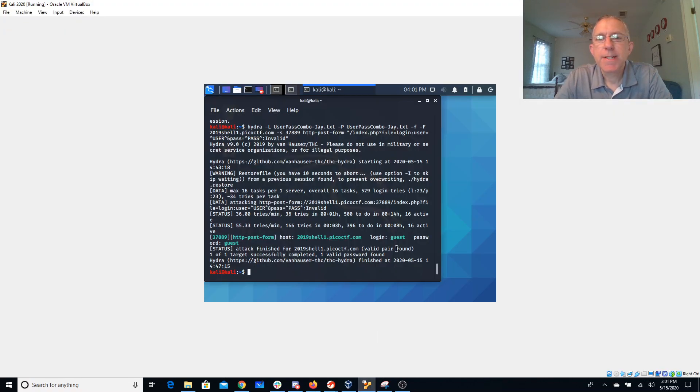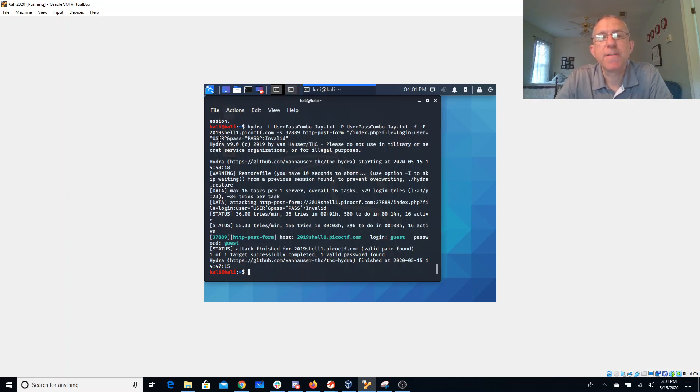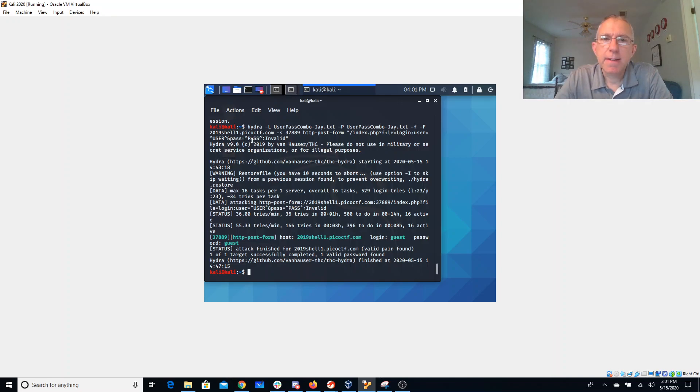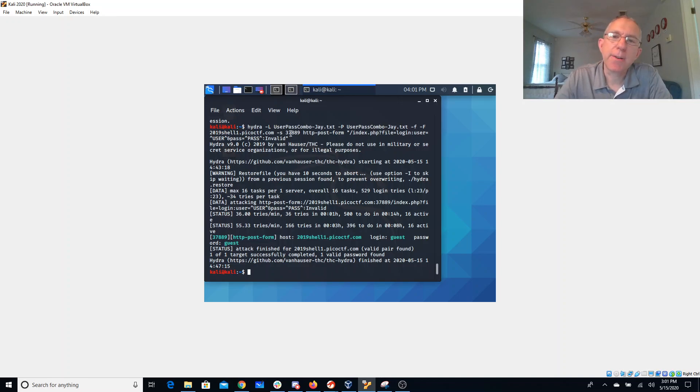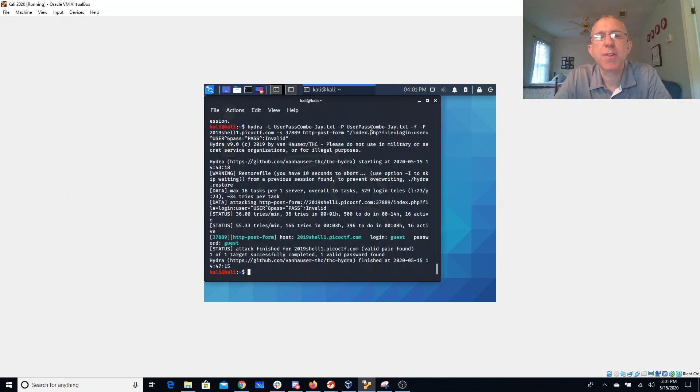So I said user is and then this caret all caps USER, that special Hydra syntax that means it's going to fill that in. Pass equals and then the caret for the all caps PASS means Hydra will fill that in. So it'll fill in the users and the passwords from the same file. You could create a file with usernames and a file with passwords for it to try.